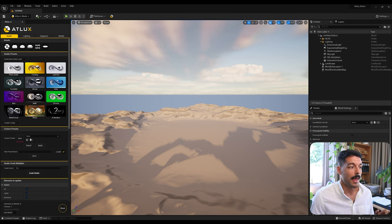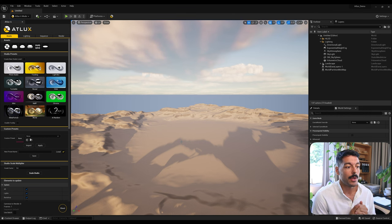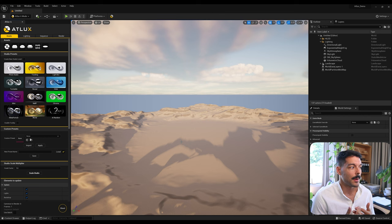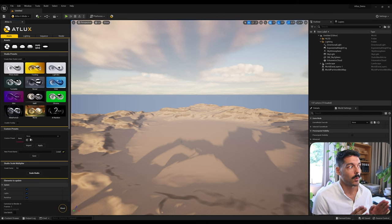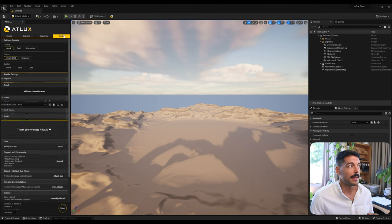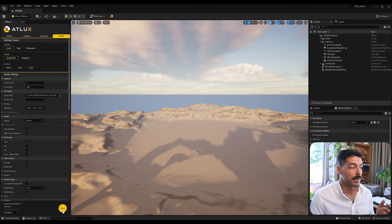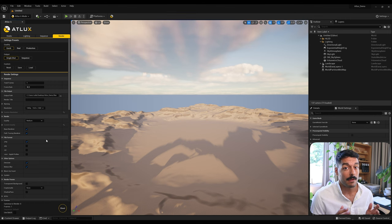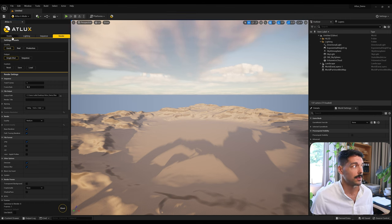Starting with the Studio tab — this is where we can create a photo studio or a virtual studio to create our lighting and renders. Everything works in every other project, so even if you don't want to use the studio you can still use things like the animation presets and the rendering interface with the Shoot button on any other project, even if it doesn't have the studio.